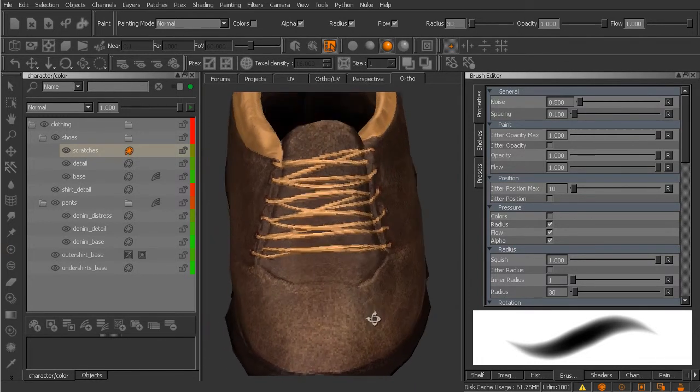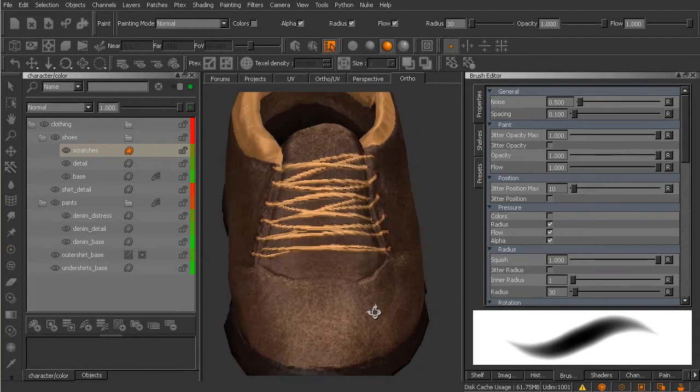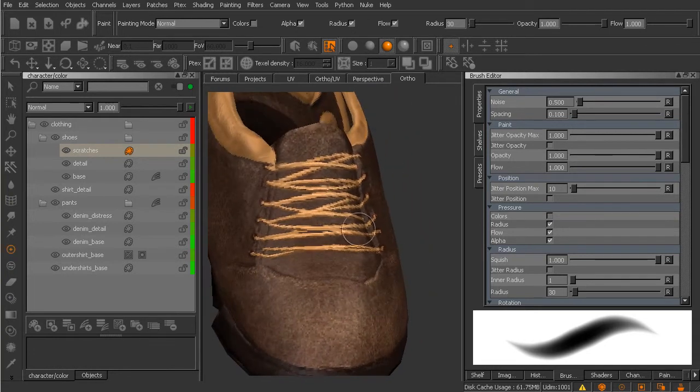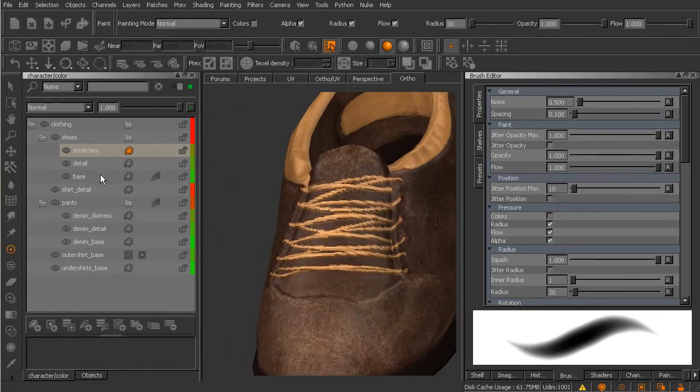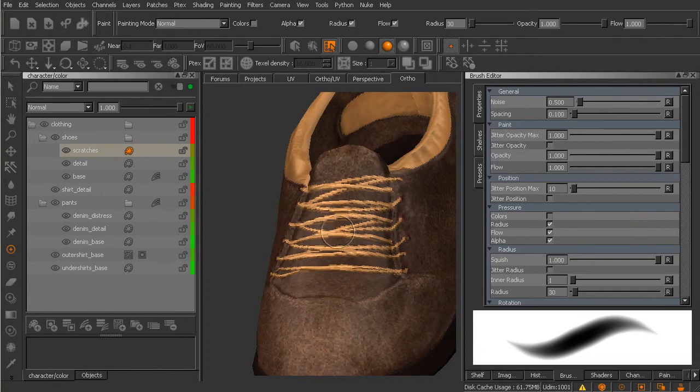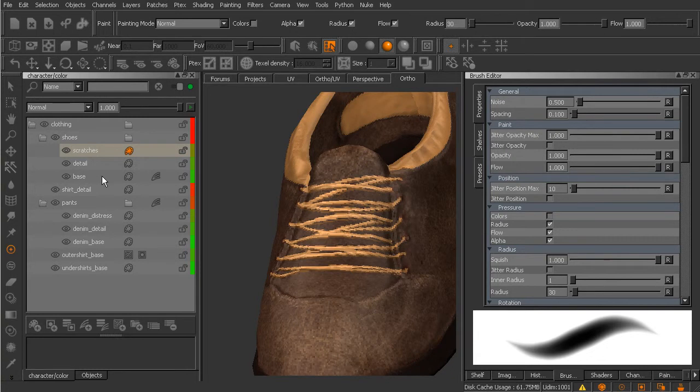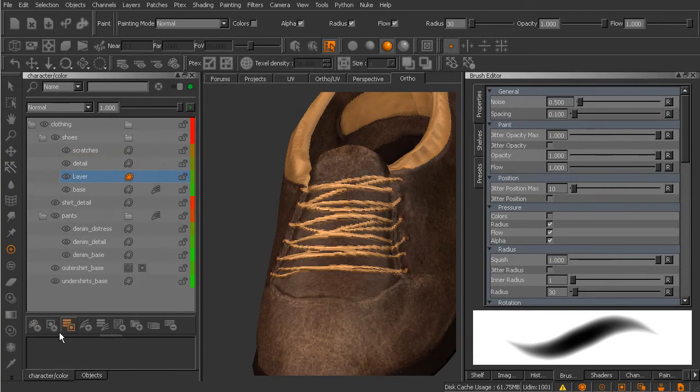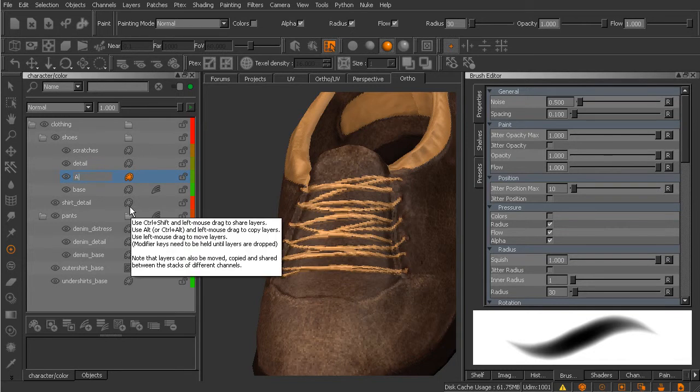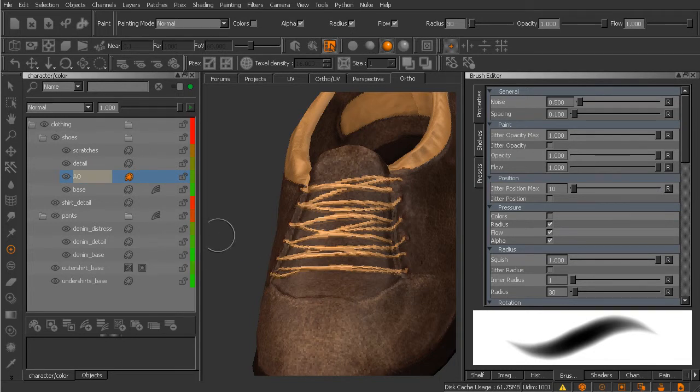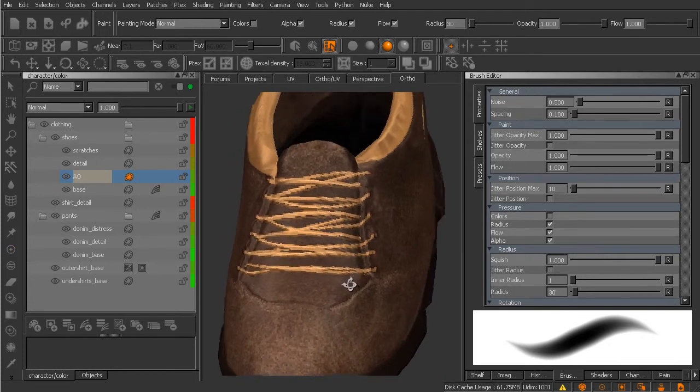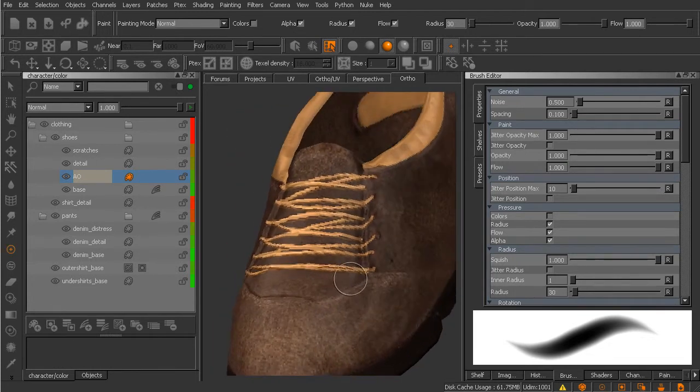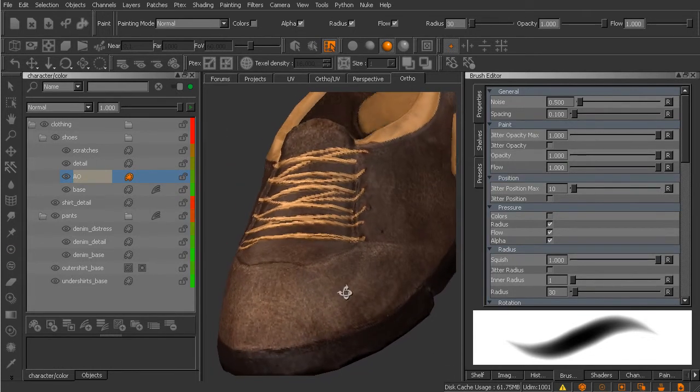So the first area that is drawing my attention is around the tongue of the shoe. Now for this particular ambient occlusion I want to be able to paint underneath the laces. So let's go ahead and select our base layer and create a new paint layer above that. We'll just title that AO and keep in mind that this is going to be underneath the details we've painted.